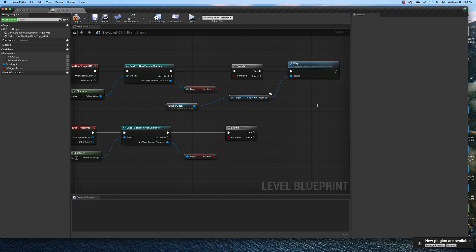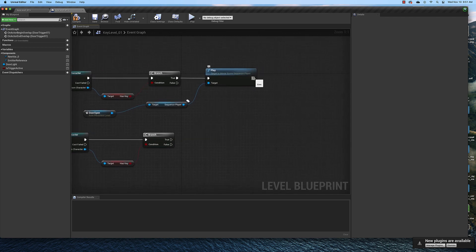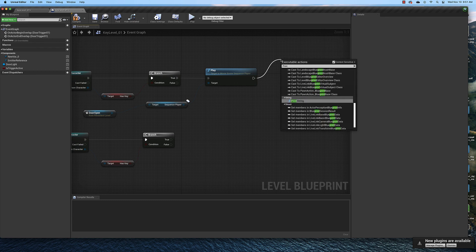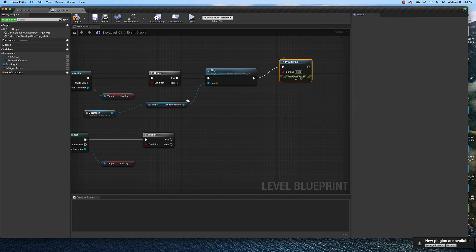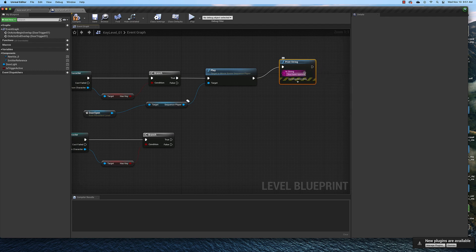And then connect it to the true node. And we could also type in a little debug print string here by dragging off of here and typing in print string. And we could type in here you have opened the door.